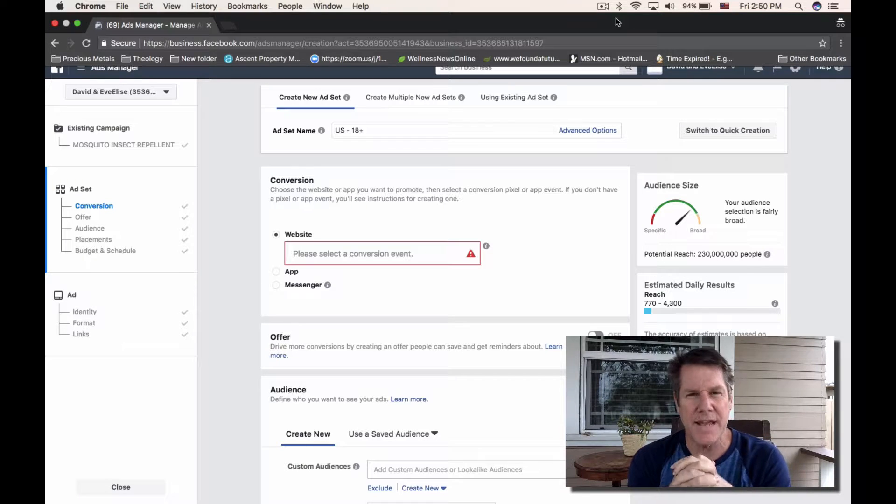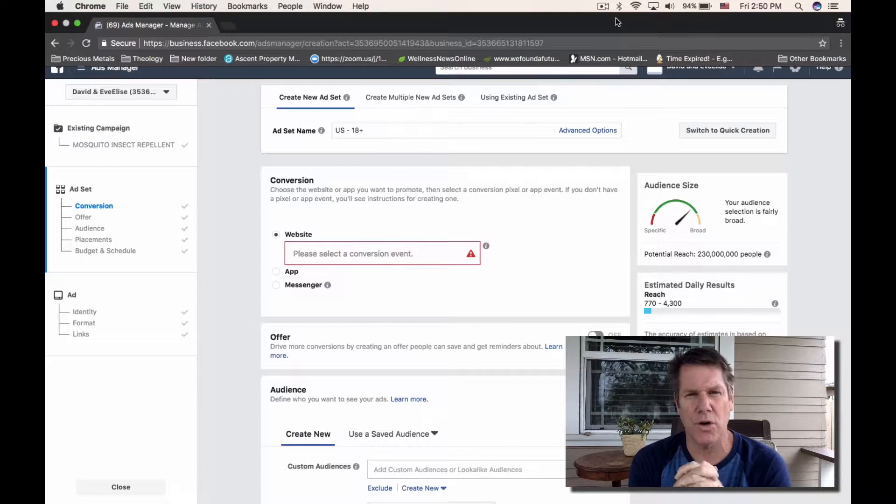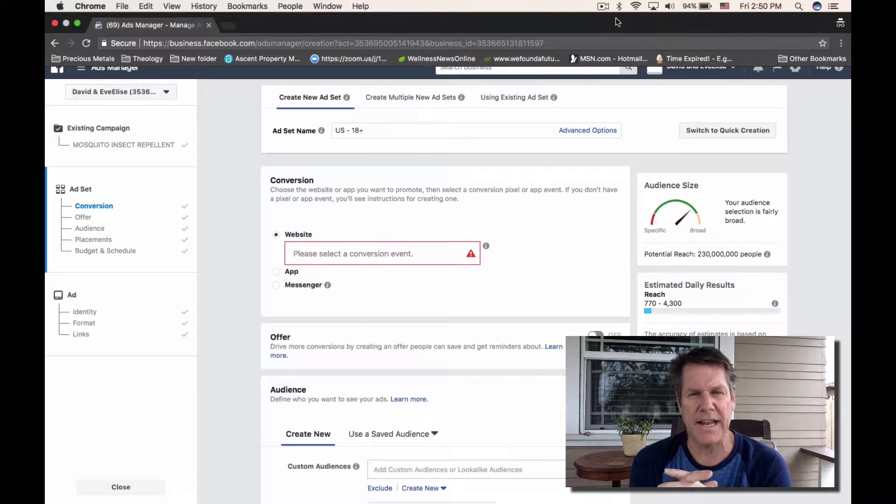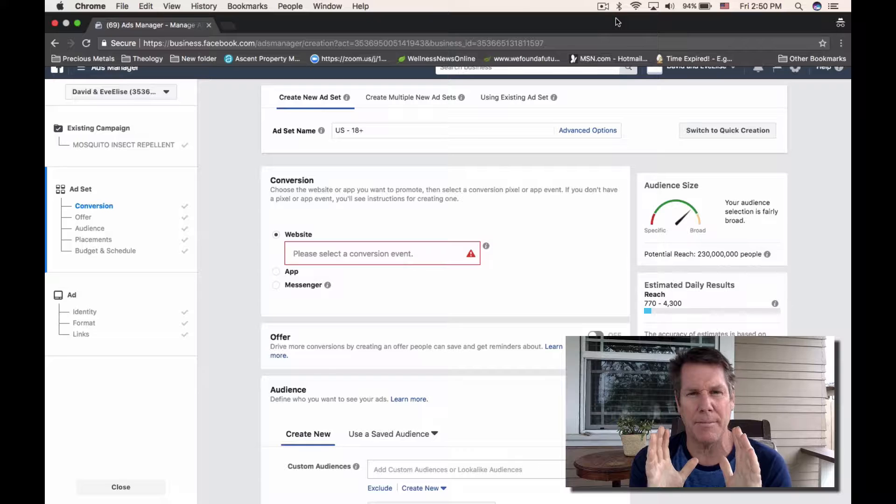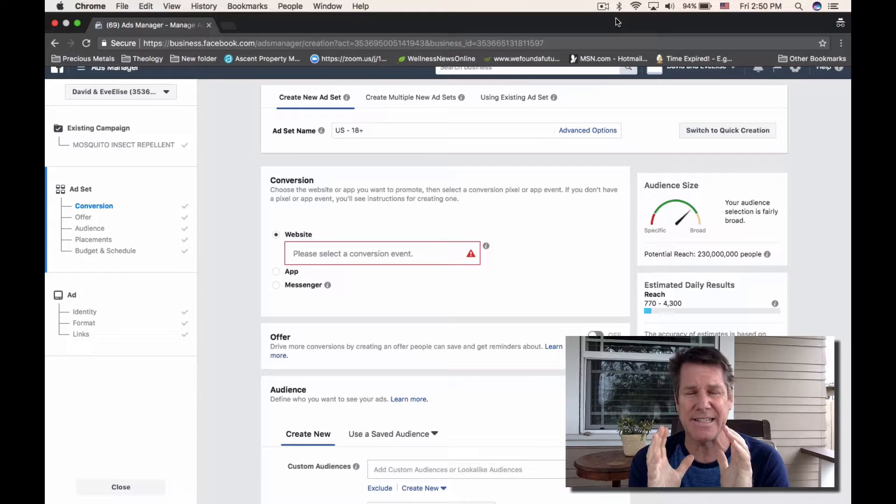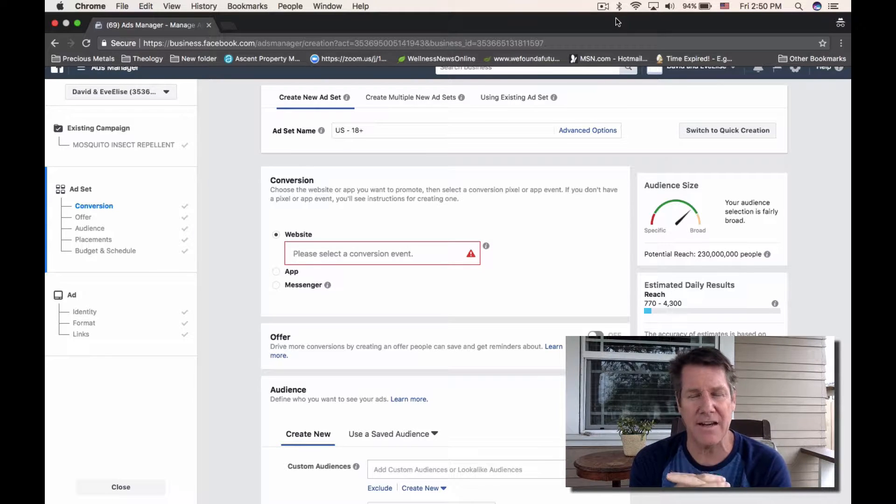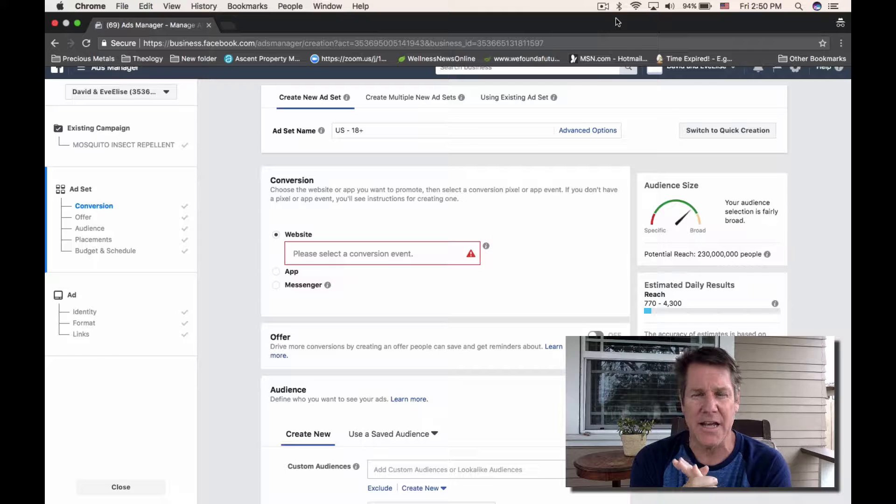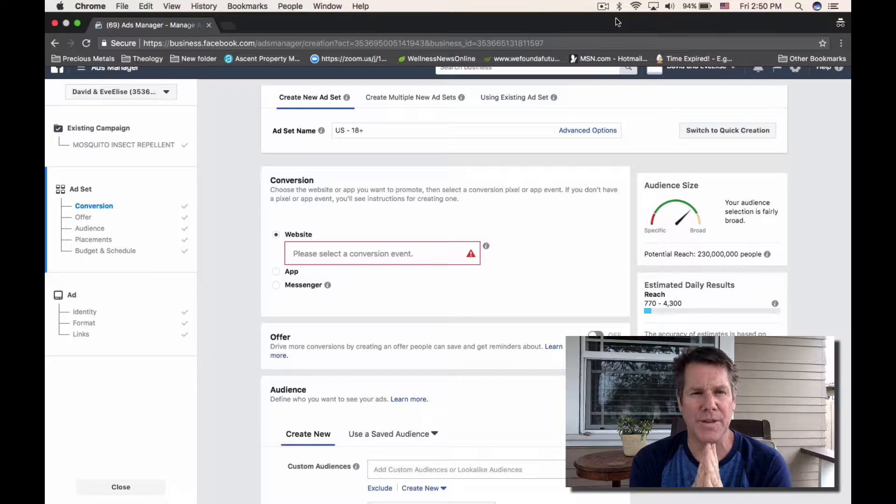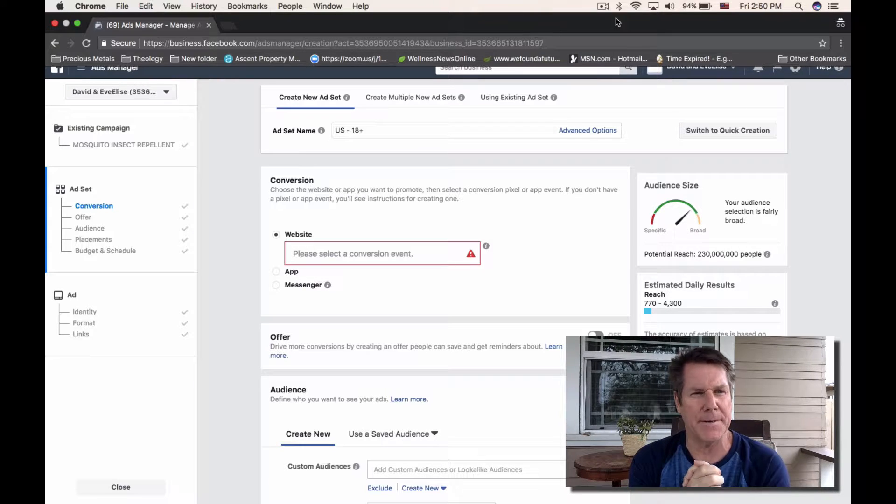Hi, David with David and Ivelisse, and we're here today to talk about common and easily made errors when creating a Facebook ad. Let's jump right into it.